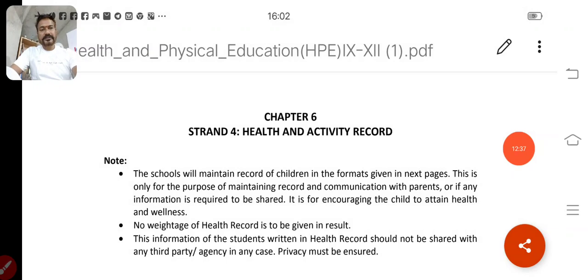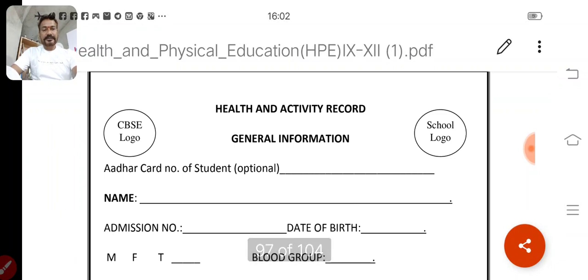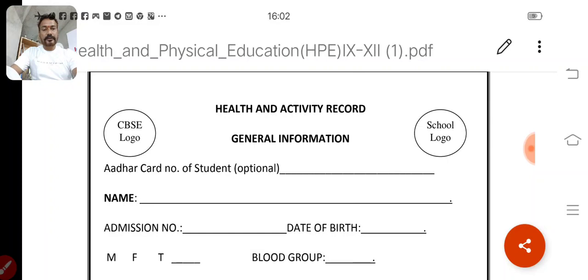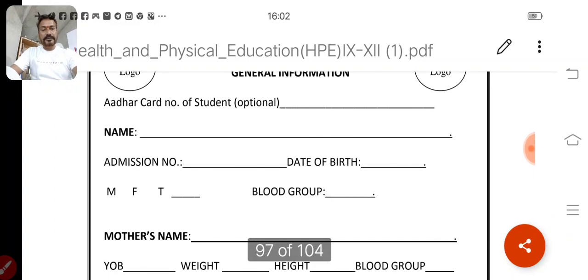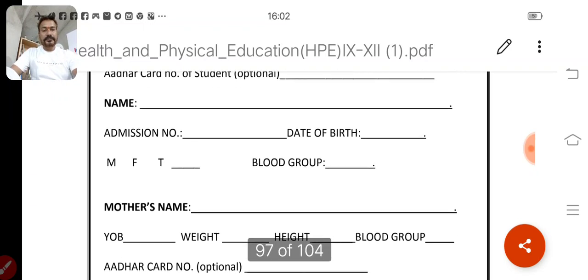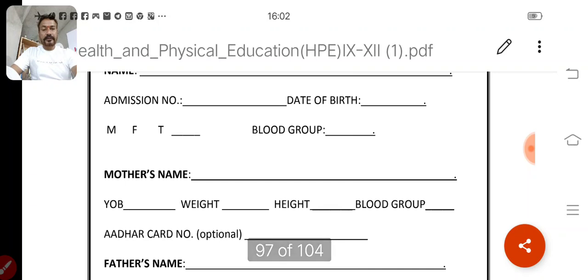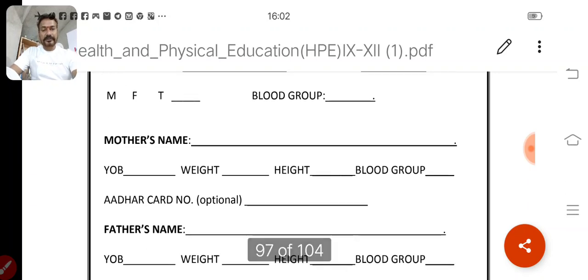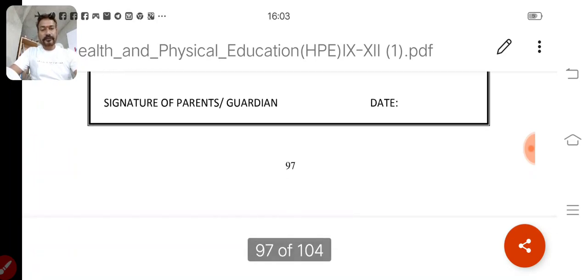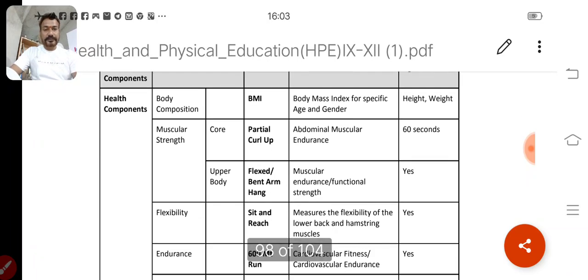Strand 4 is the Health and Activity Card — chapter number 6. A PDF will be given showing how to prepare this card. The card includes: card number of the student, name of the student, admission number, date of birth, gender — male, female, or transgender — blood group, mother's name, and father's name. All this information you will fill in, and on the basis of this your activity card will be completed.